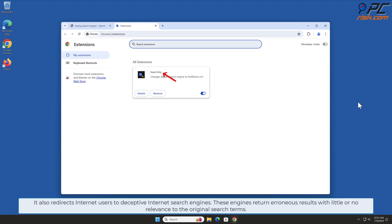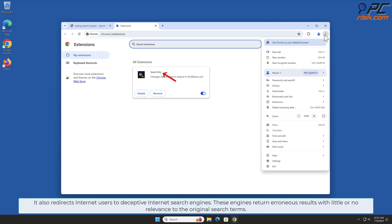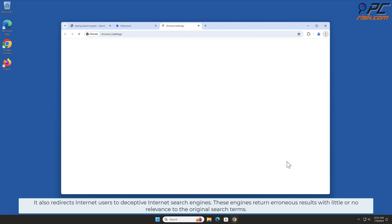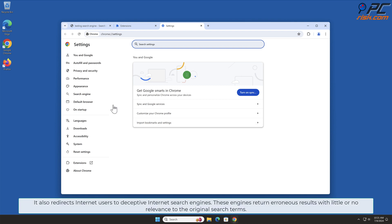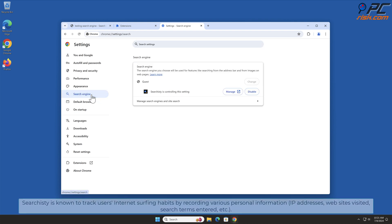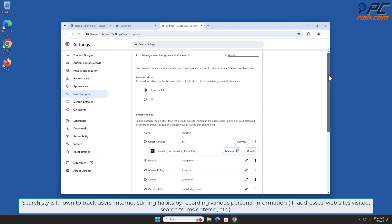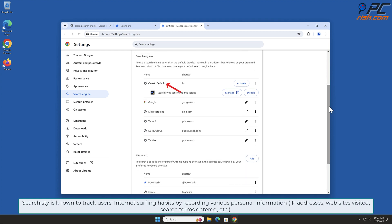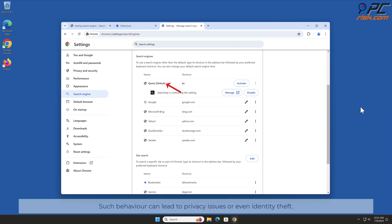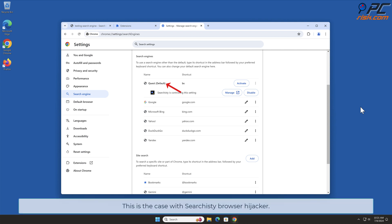It also redirects internet users to deceptive internet search engines. These engines return erroneous results with little or no relevance to the original search terms. Searchisty is known to track users' internet surfing habits by recording various personal information, IP addresses, websites visited, search terms entered, etc. Such behavior can lead to privacy issues or even identity theft. This is the case with Searchisty Browser Hijacker.